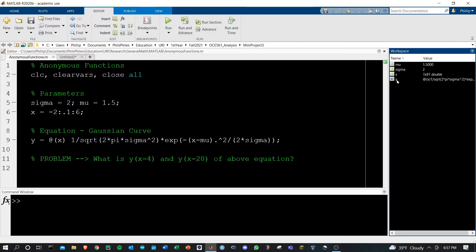Okay, very different than your typical variable that holds integers. Function handles hold functions.